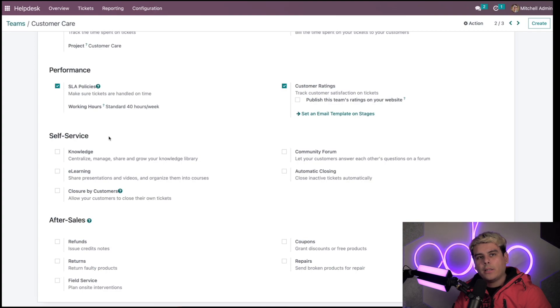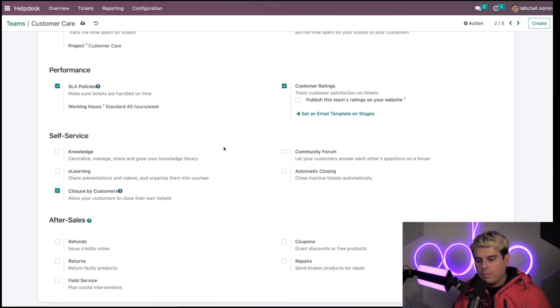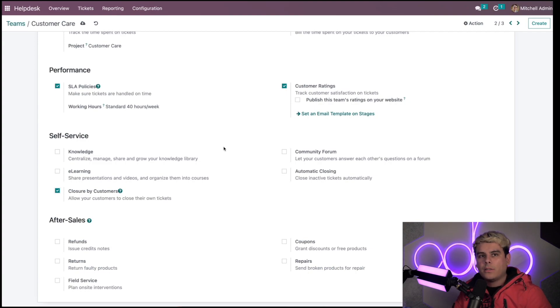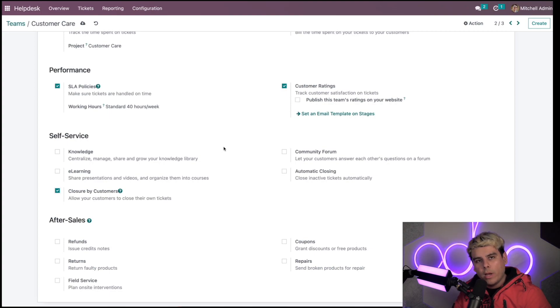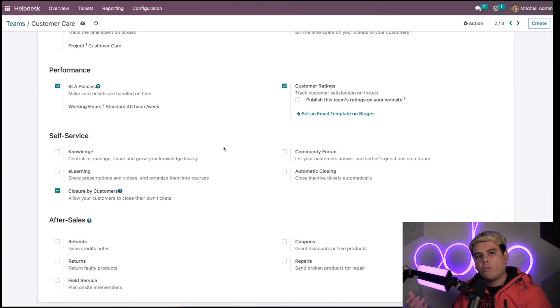Right here, I can activate the customer closing option. This feature allows customers to close their own tickets on the customer portal part of the Stealthywood website that we saw. Next, I want to add a little bit more flavor to this soup, so I can activate the automatic closing option as well.